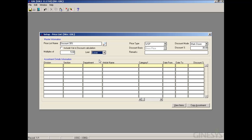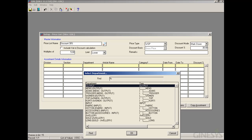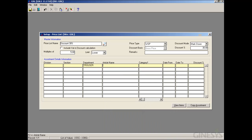In addition to the base discount, we can provide exceptions or assortments. We can define various item parameter combinations from Division, Section, Department, Article Name, and Category 1 to 6. For example, we select Department 'Trouser' and provide a date range of 10/11/12 to 10/12/12, for which the discount percentage will be 40%. We can view the items under this combination that will have the discount factor of 40 for the given date range.